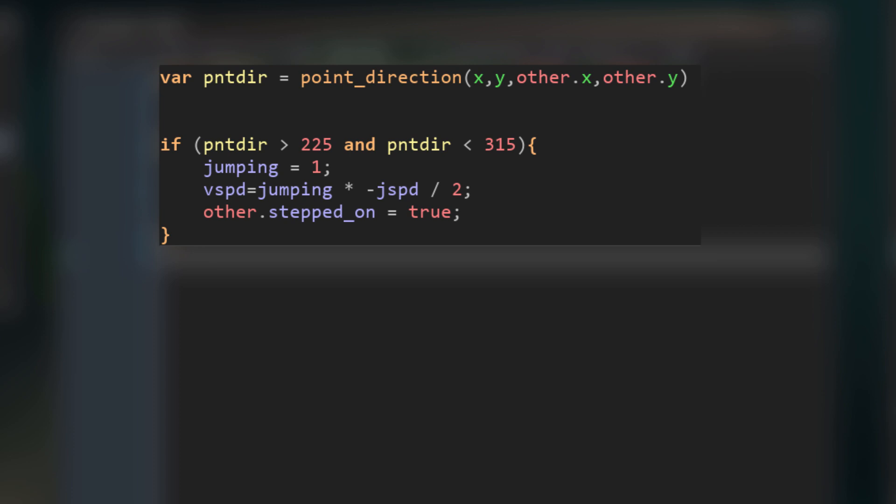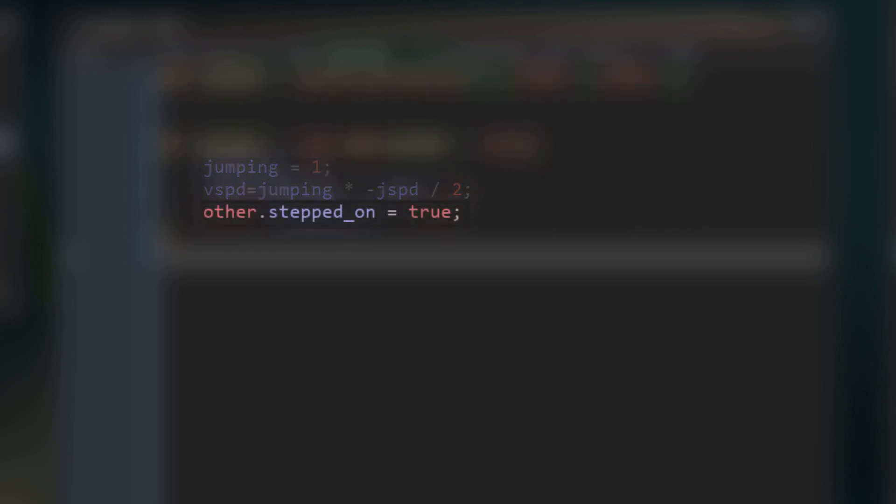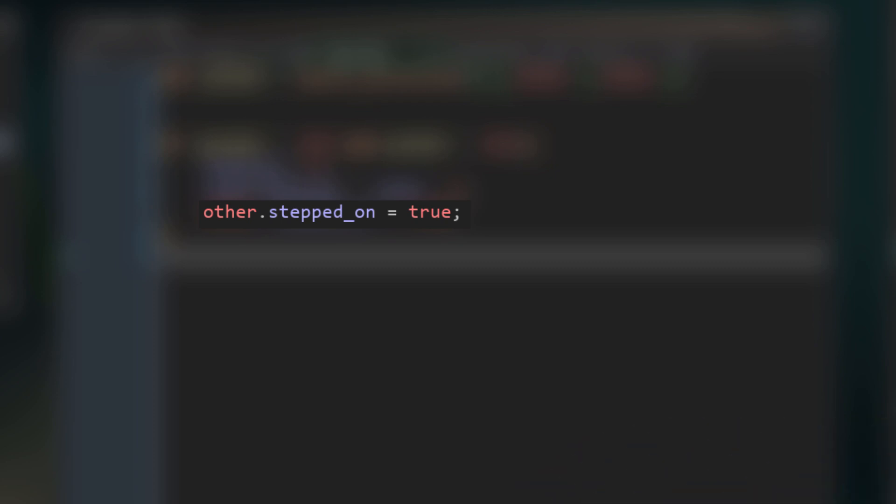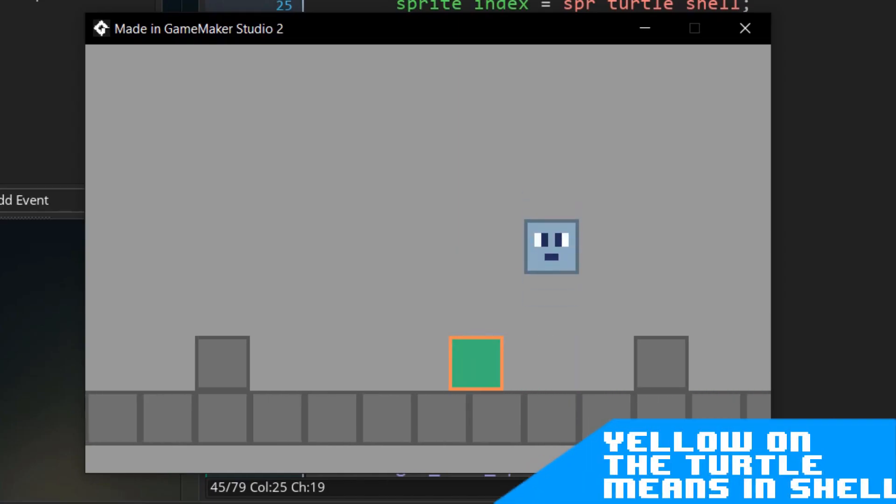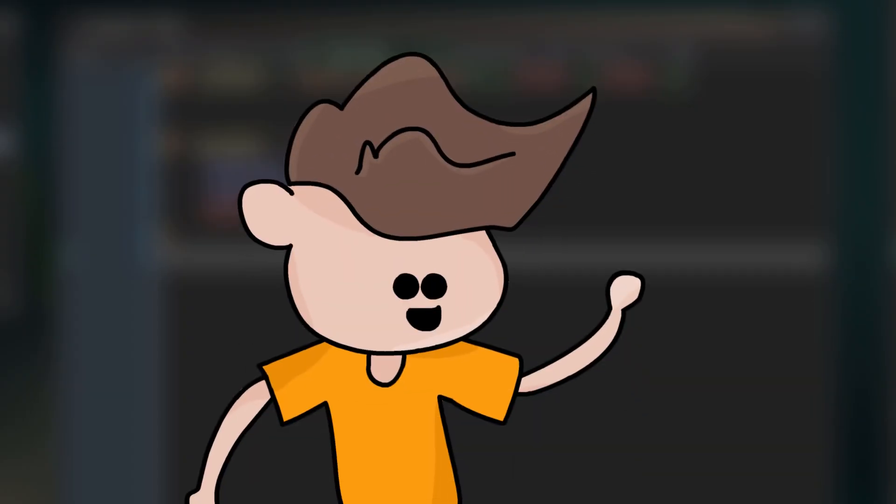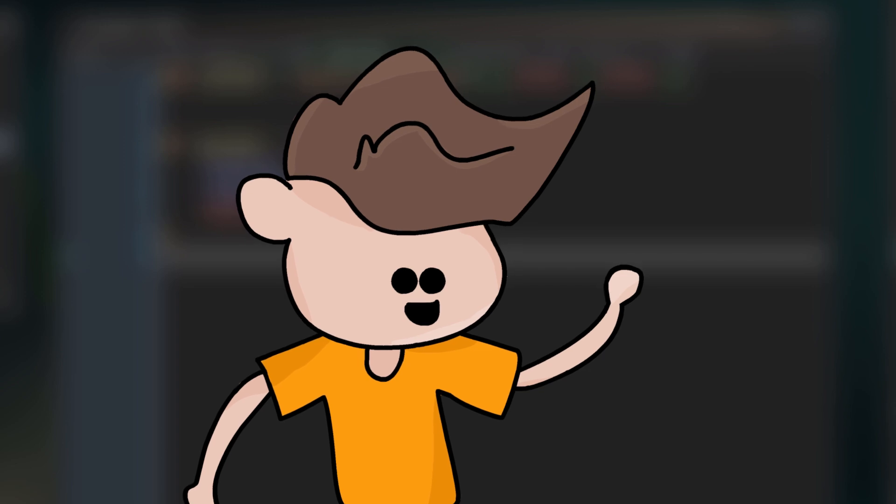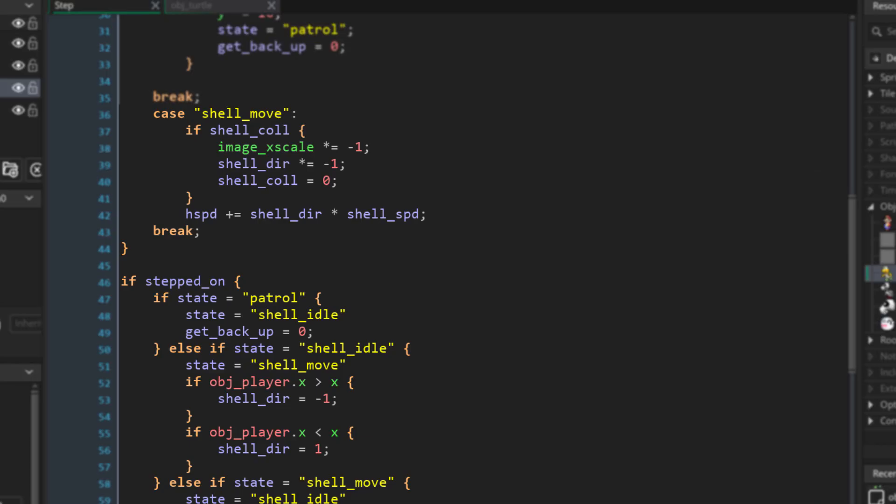So now I just had to make it go into a shell when stepped on, so I changed the collision event to make the player bounce up and the turtle change state. For the bouncing, I just made the player activate jumping whenever it hit the top of the turtle. And for the turtle, I made the player send a message to the turtle telling it to shut up and change states. Or something like that. And then I made the turtle sprite change. Also, yeah, please remember the sprites are placeholder. It's not going to look this bad by the time I'm done.